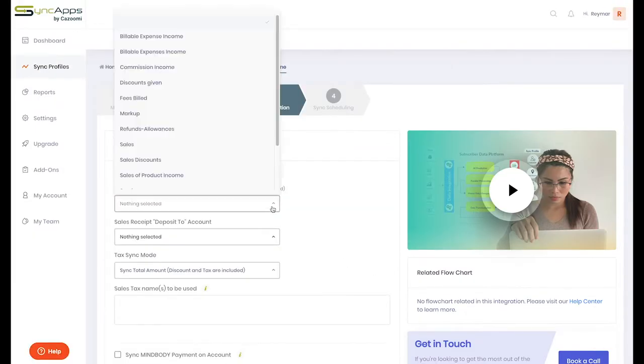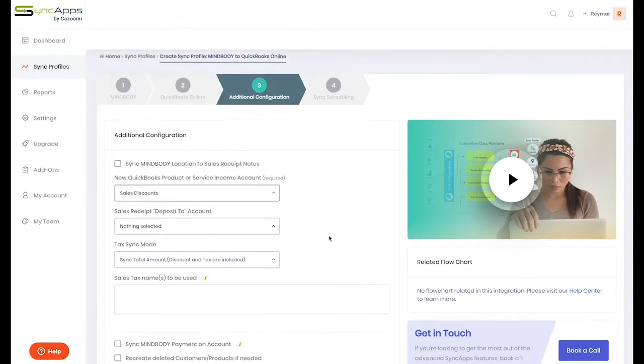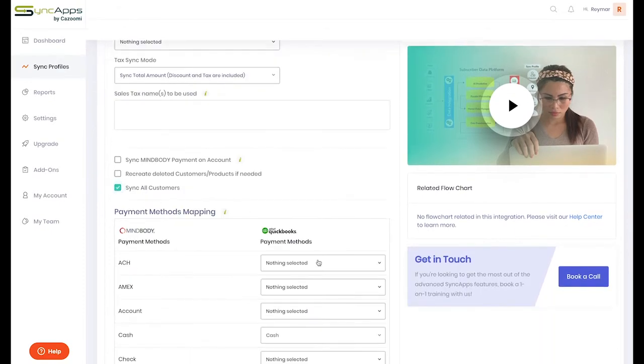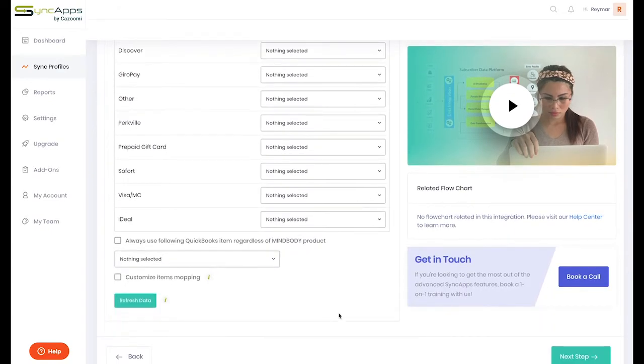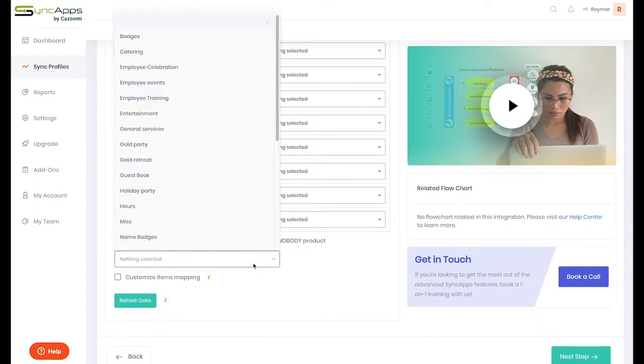After completing this step, you have the opportunity to select additional configuration options.